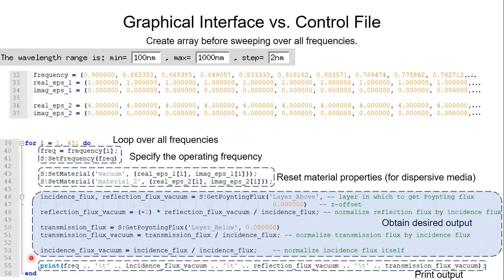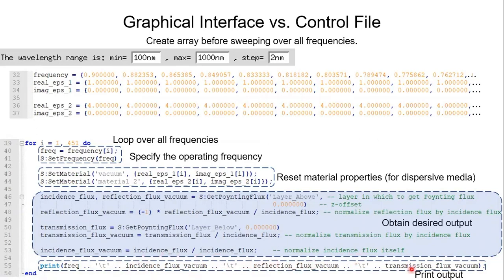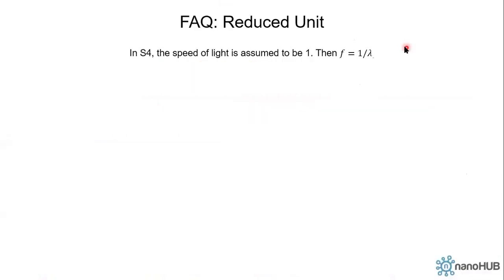Finally on line 55 we print the output. It will be printed like a CSV-like file. The first column is frequency. Second column is incidence flux. Third column is reflection flux. And the last column is transmission flux.